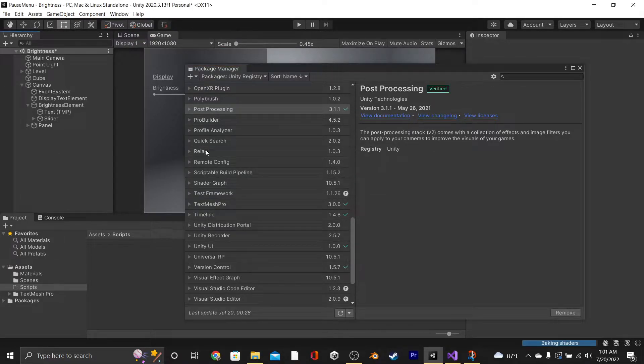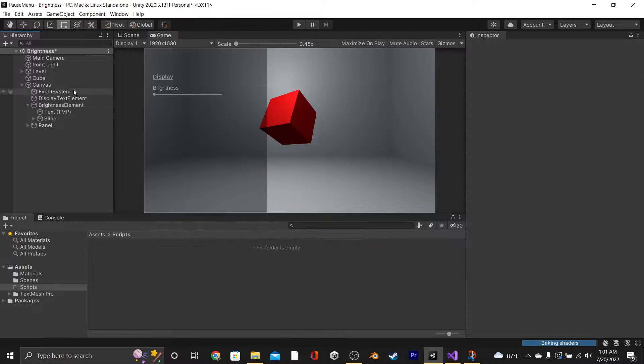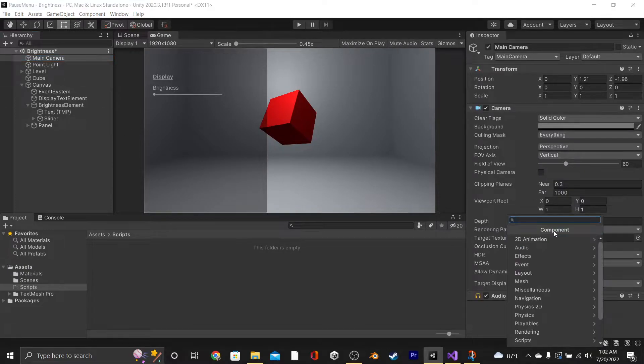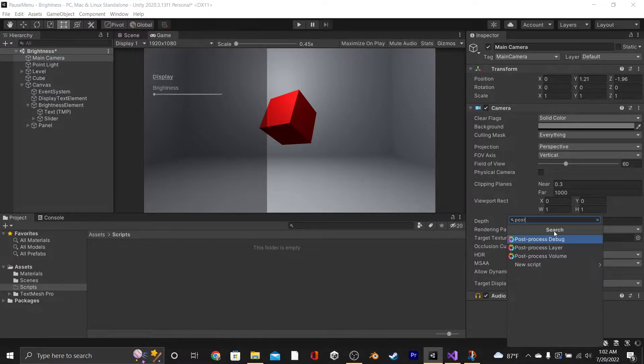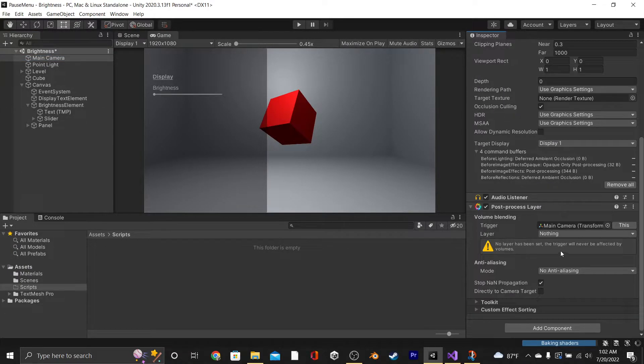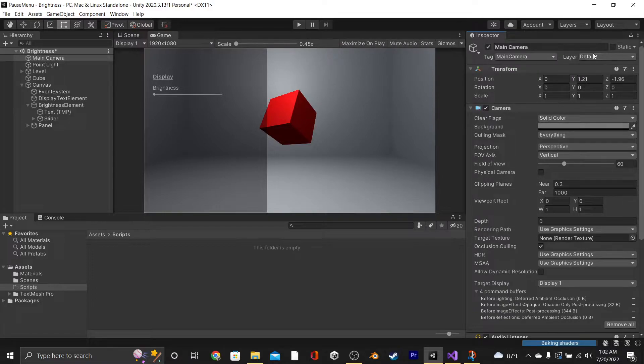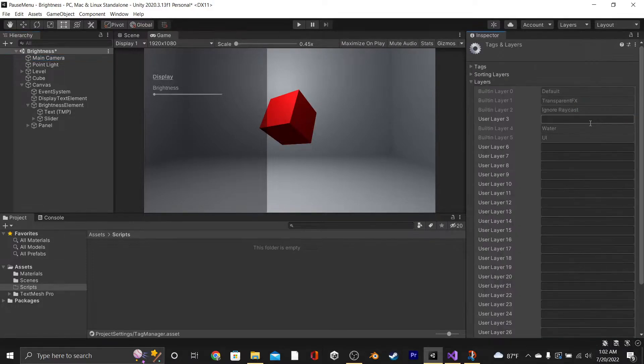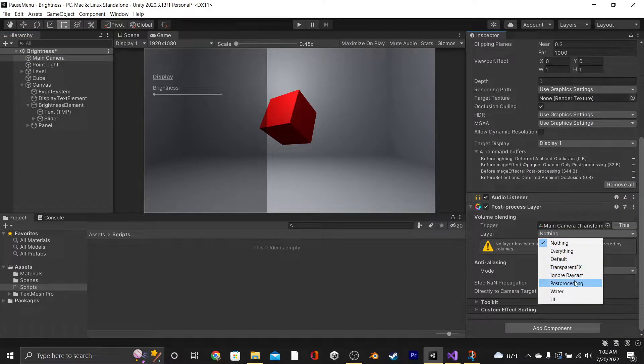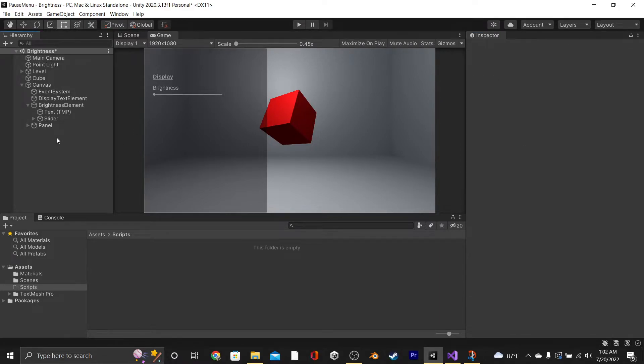Once it's finished downloading, we're going to go to our main camera and add on a Post Process Layer component. For Trigger, we're going to set it to this, and for our layer, we're going to need to create a new layer and call it Post Processing. Don't forget to actually set the layer to Post Processing, too.